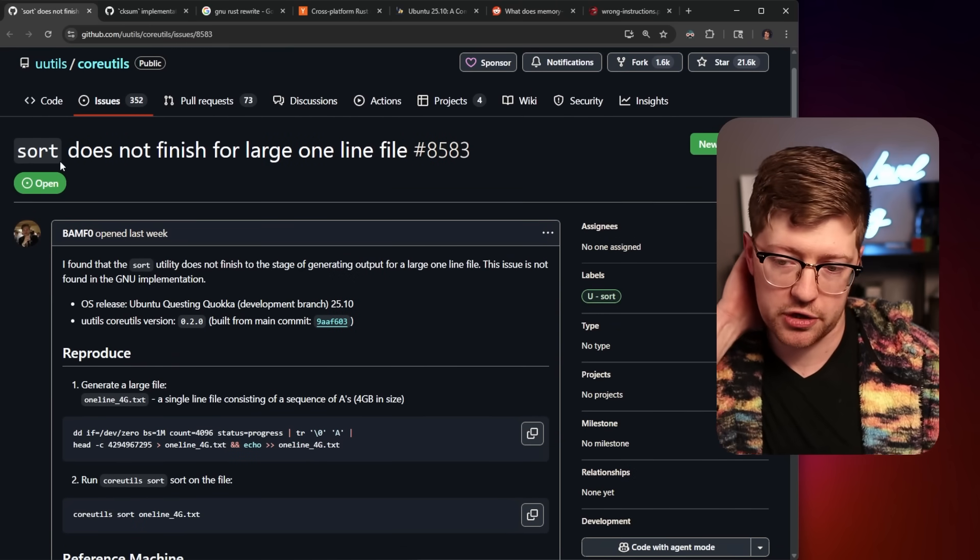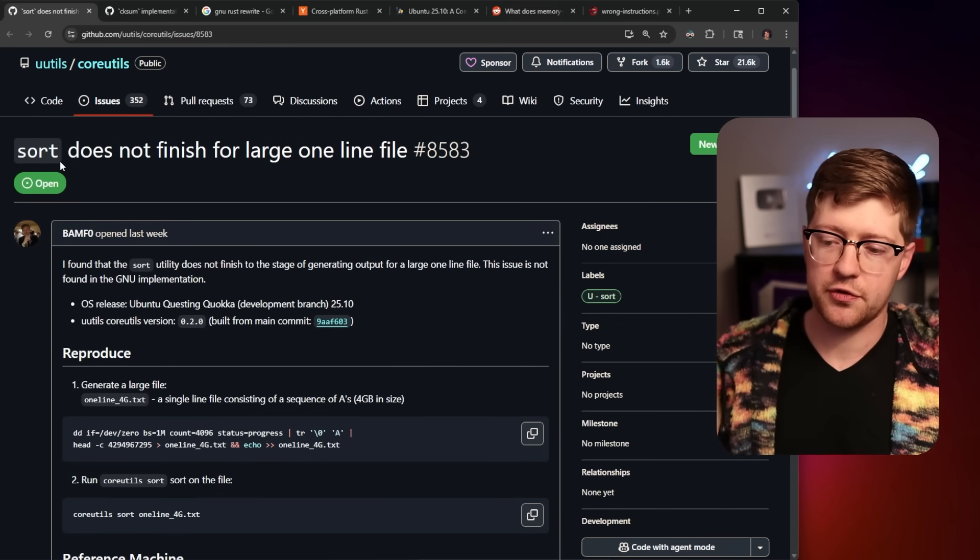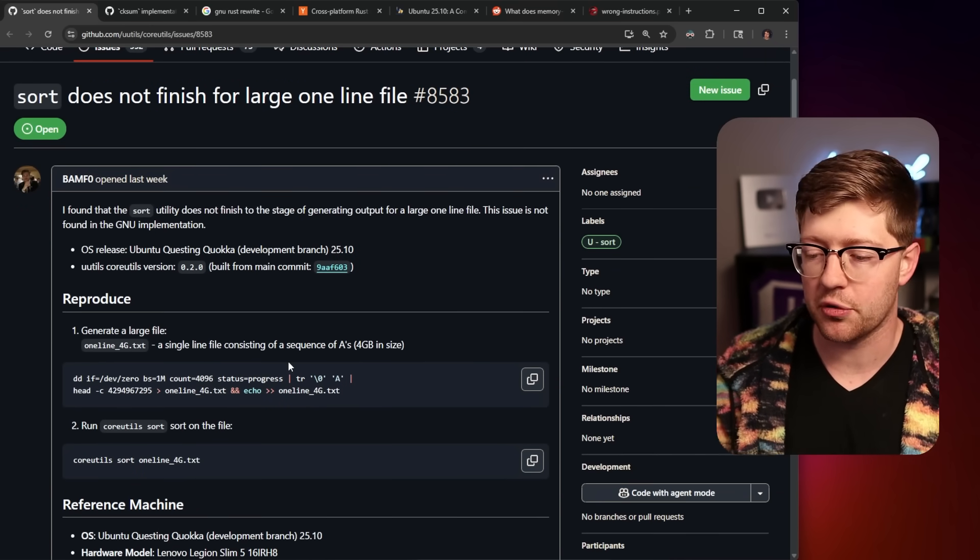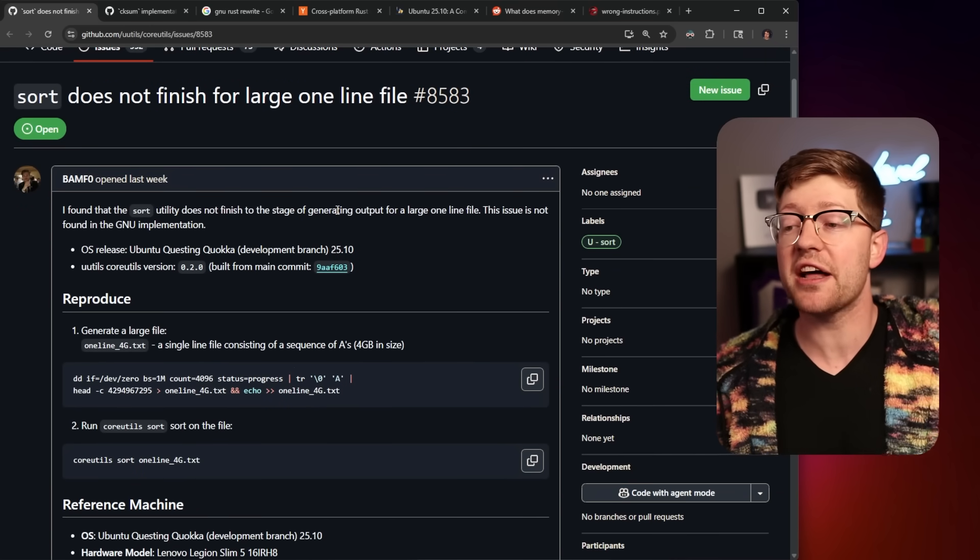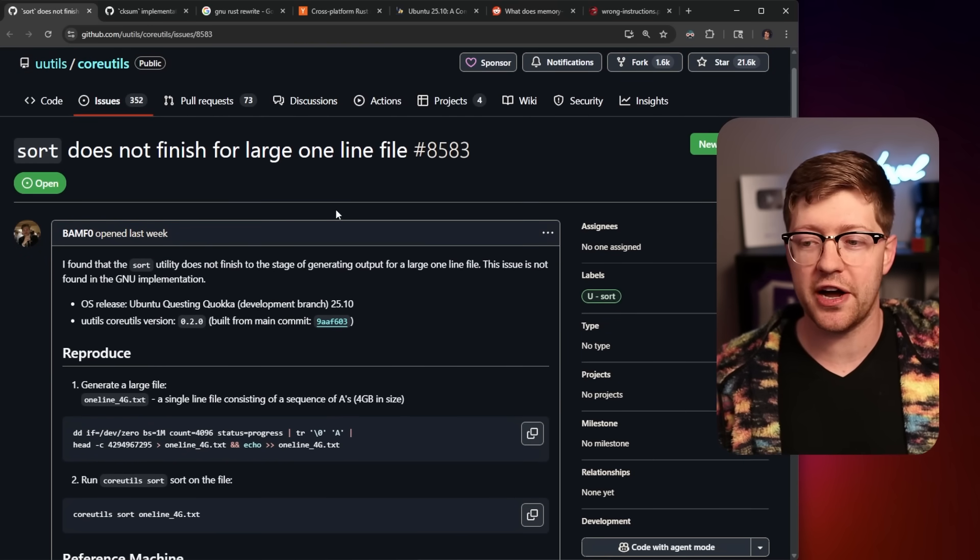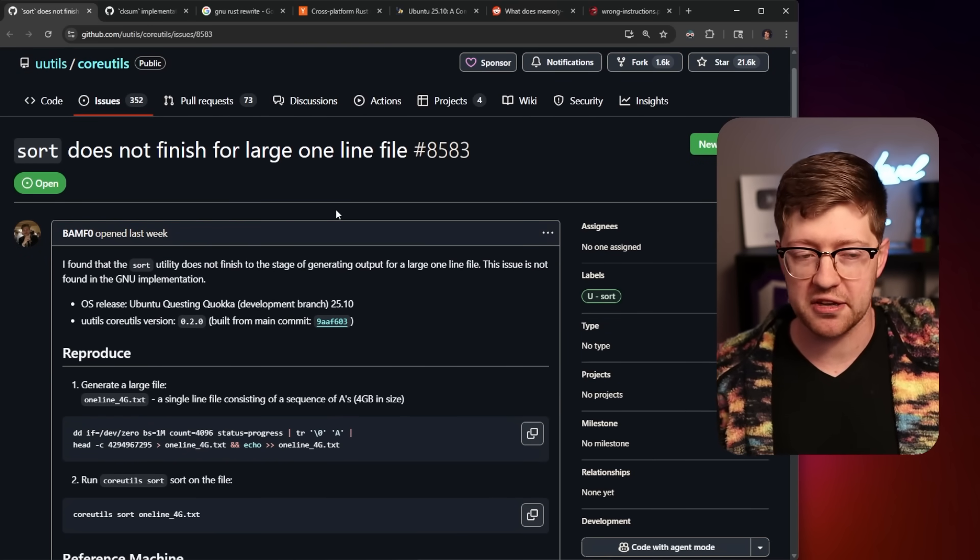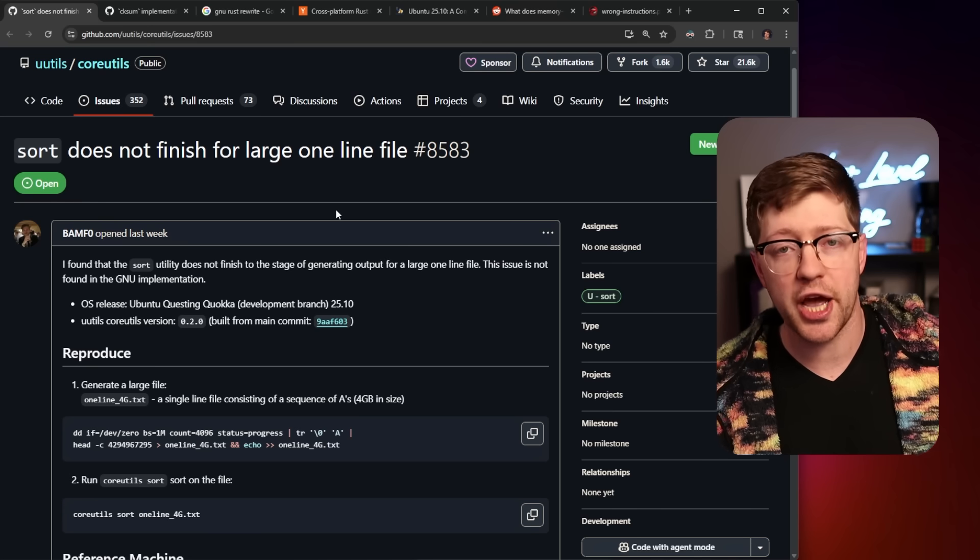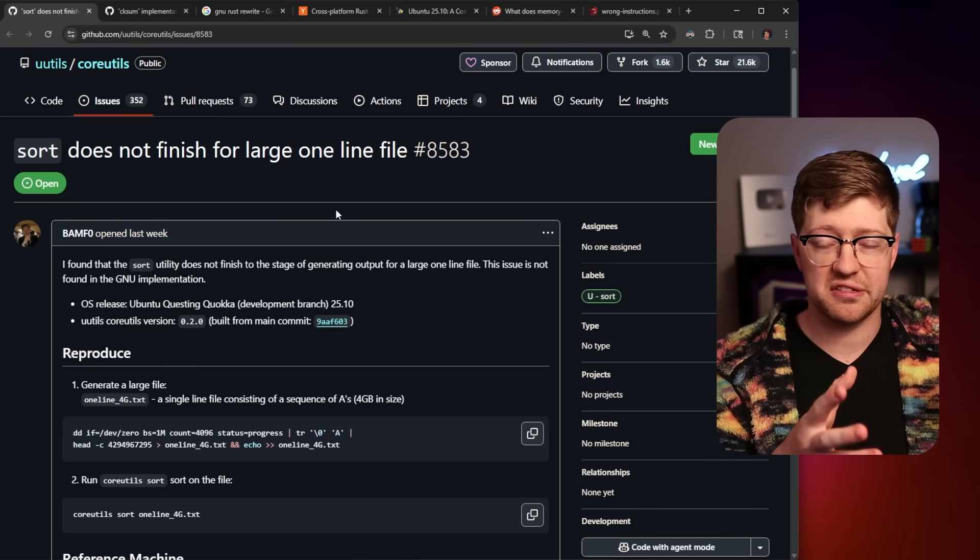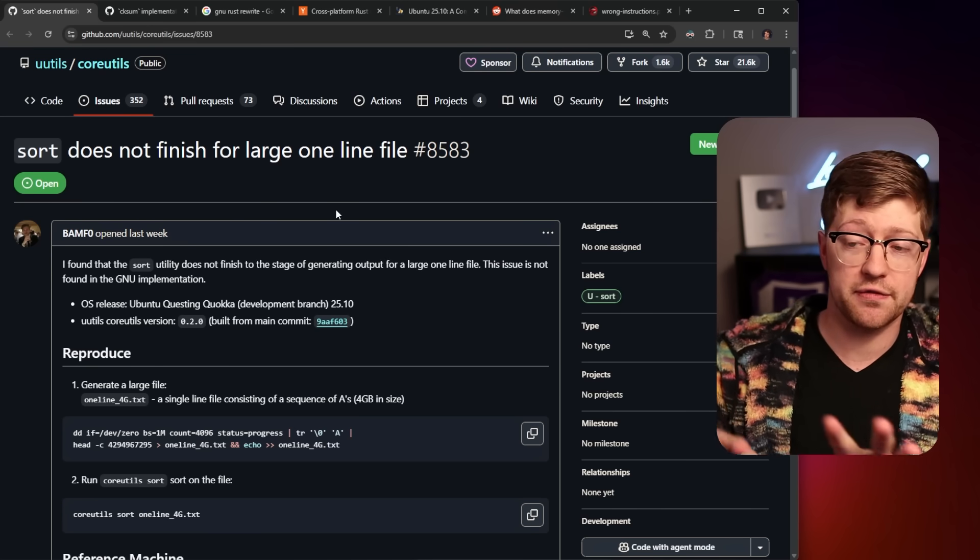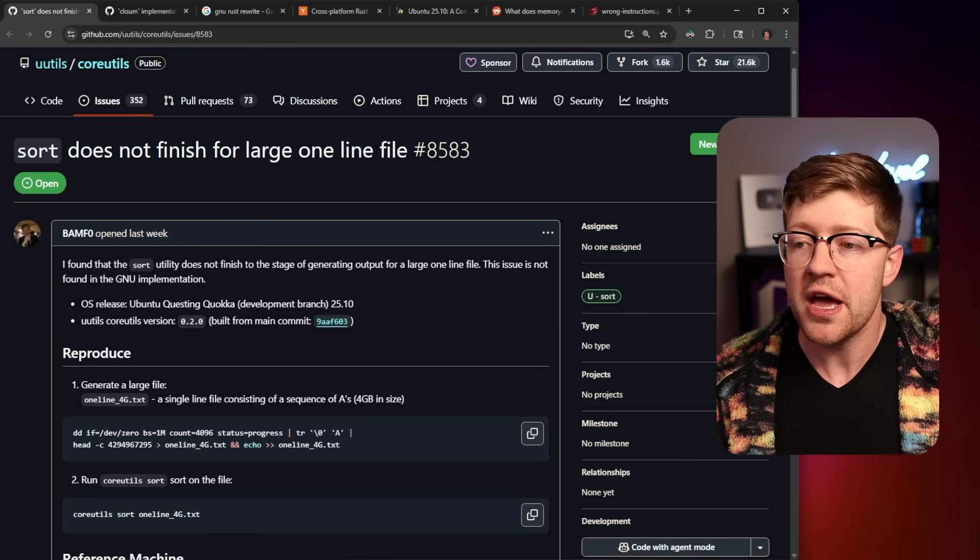Two main issues being talked about on Twitter right now are, first of all, sort. The rewrite for sort does not finish if you have a one-line file that is four gigabytes. While that is an extremely niche edge case, it still does not meet the original functionality of the C version.